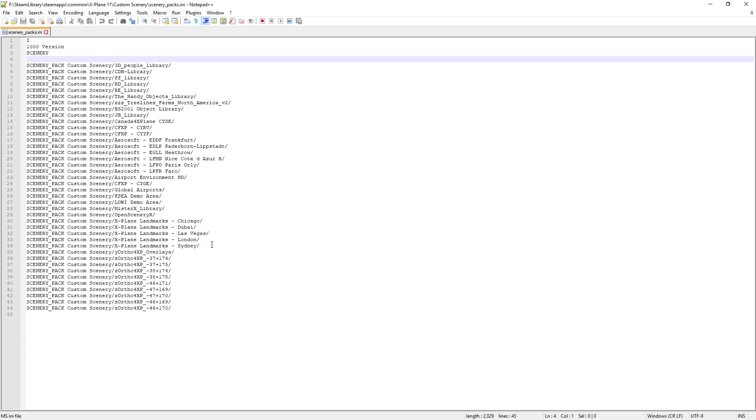So by the way what I'd recommend is go and download Notepad++. It's a great little program, it's free. It's a great little program if you want to amend any sort of configuration files and stuff like that.